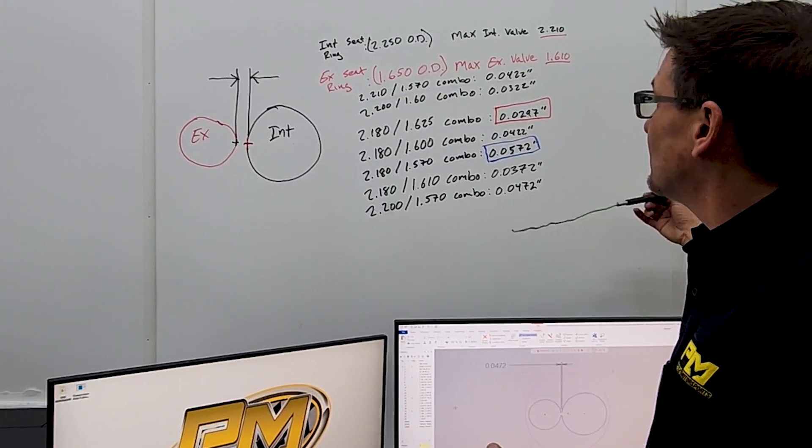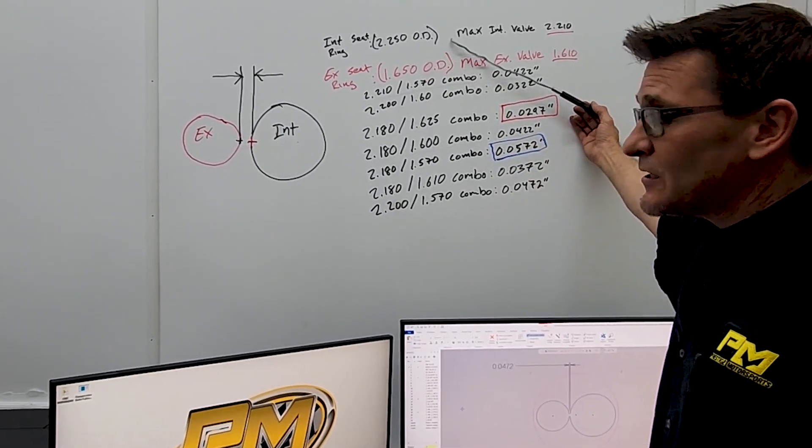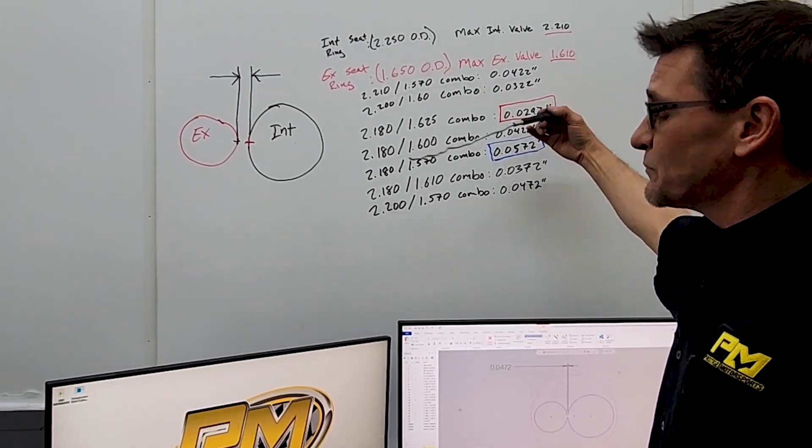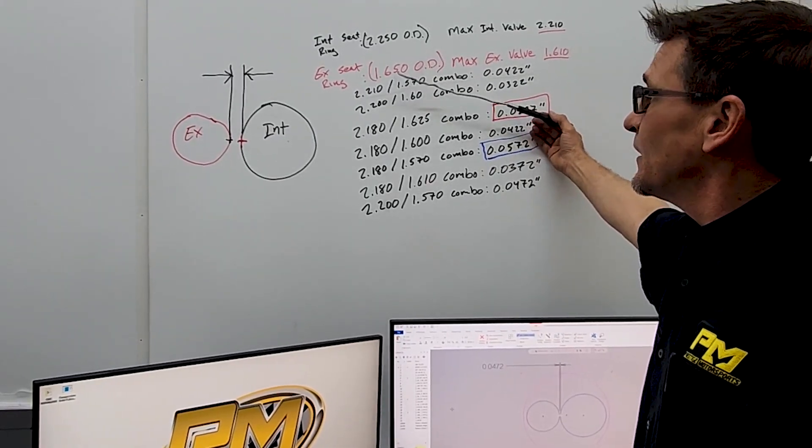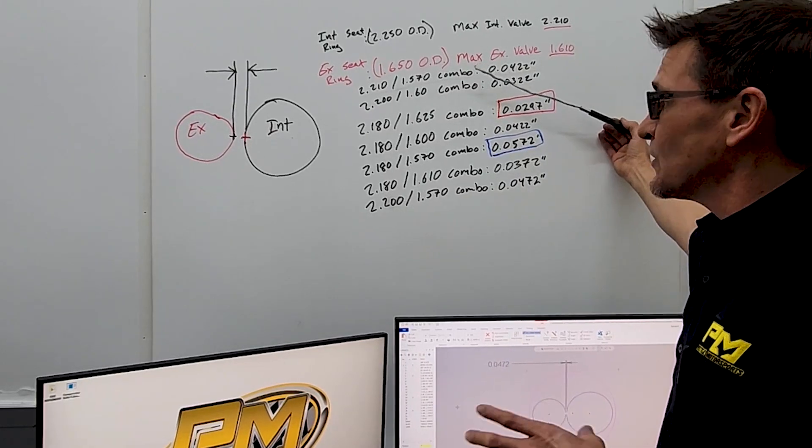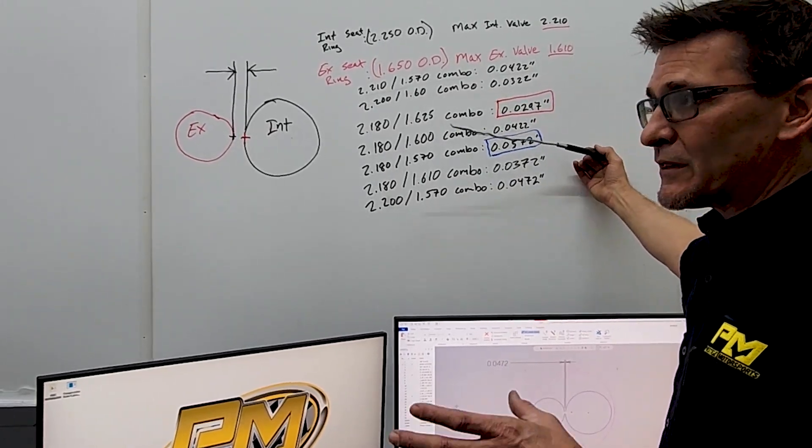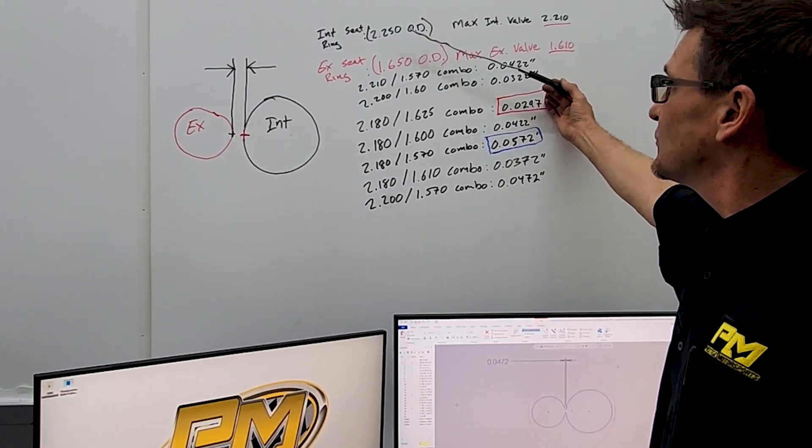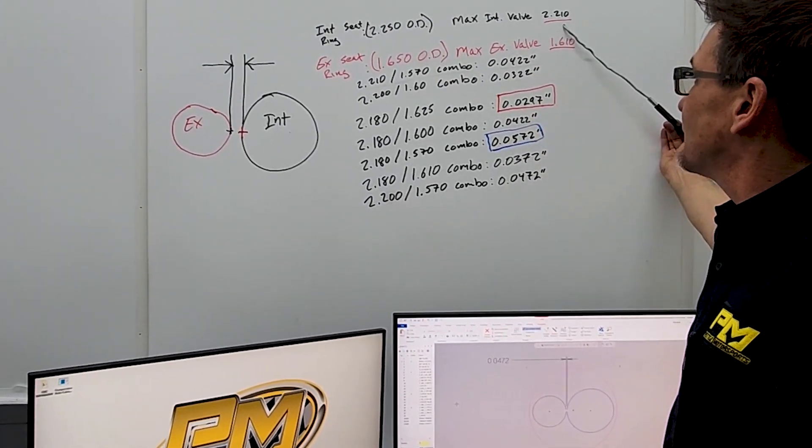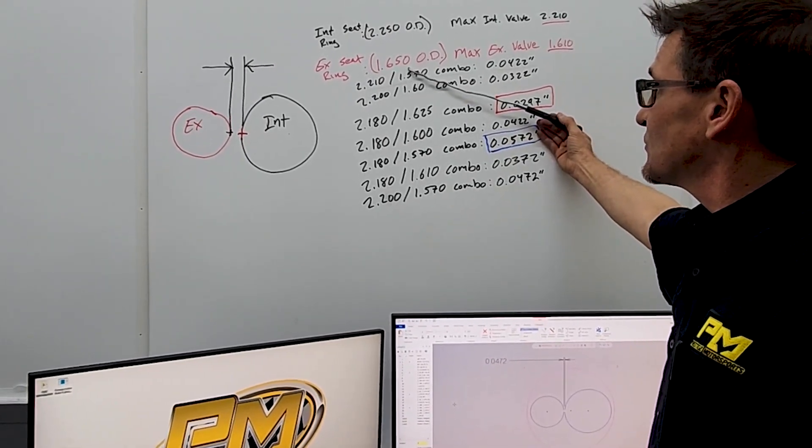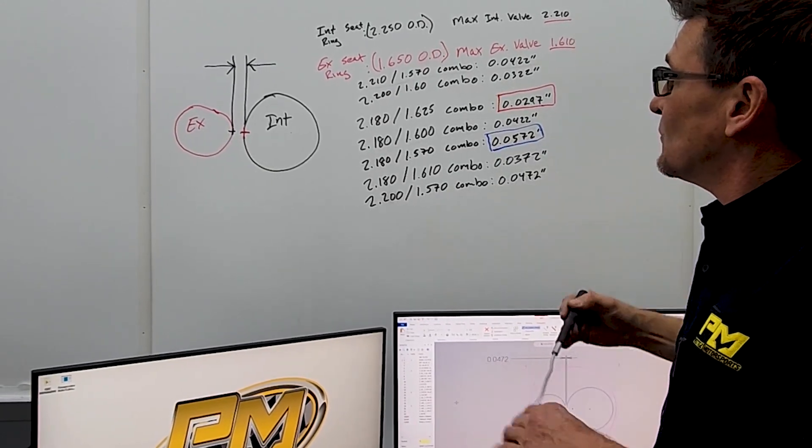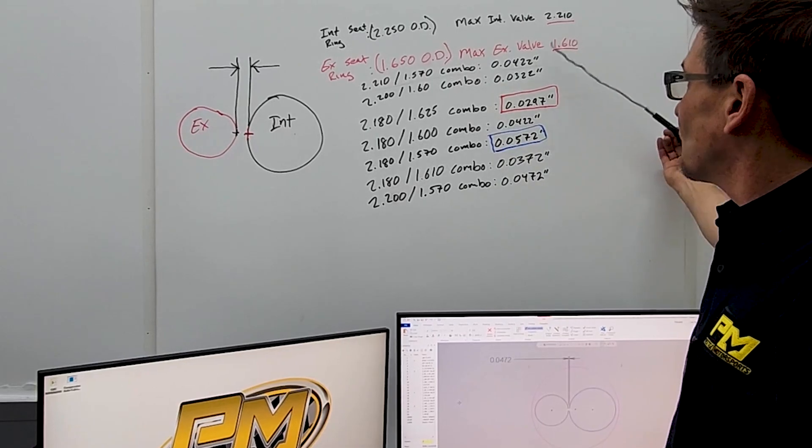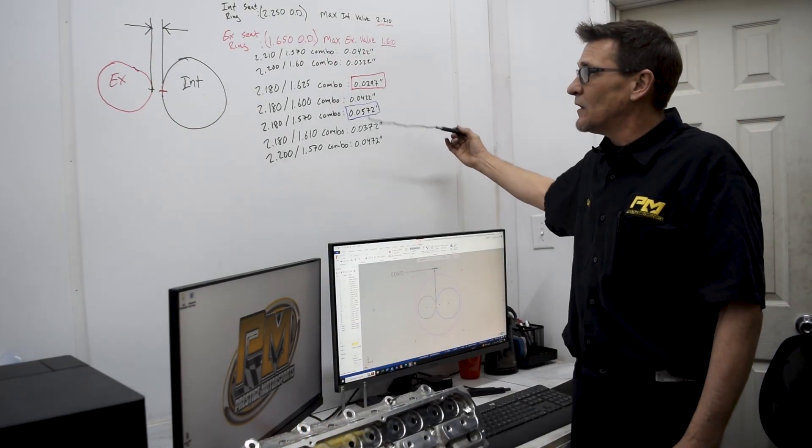So pretty much, and also too, you have to take into consideration the intake seat ring and the exhaust seat ring side. With this particular case right here, we've got a 2250 intake seat and a 1650 exhaust seat. We try not to have our valves within 40 thousandths of that maximum diameter. So in that particular case, with the 2250 intake, our max valve would be a 2210. With a 1650 exhaust seat, we're going to have a max valve of a 1610. Well, you can see here with these combinations, that really doesn't work with the spacing that we want.